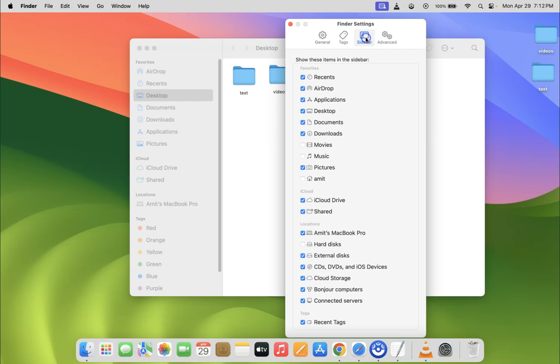Now come to the locations section, and in this section you can see we have the hard disks option.